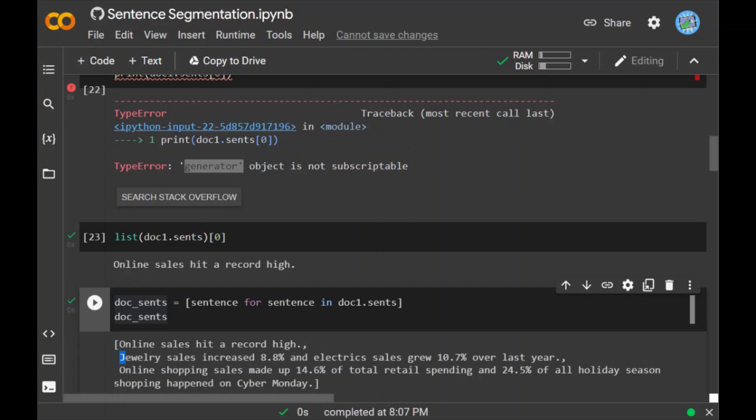Now I can collect the index of start and end of any sentence of my text using start and end attributes. After I run this code, as we notice, the first sentence starts at index 0 with the token 'online' and ends at index 7, which is the token 'jewelry', which is the start of the next sentence and is not part of the first sentence.